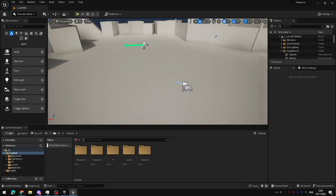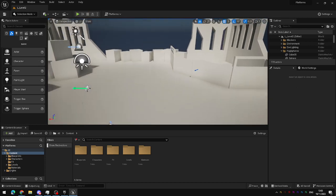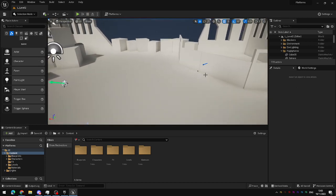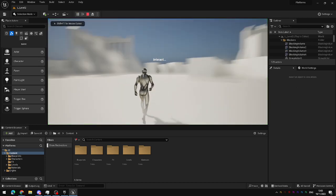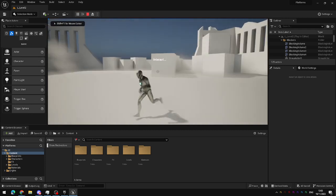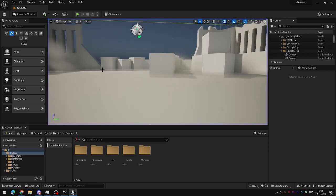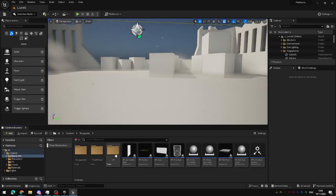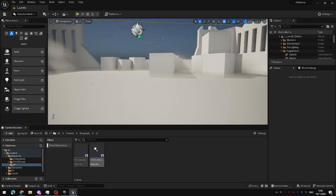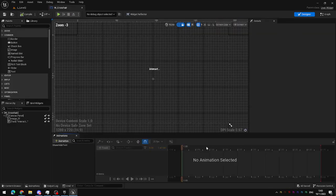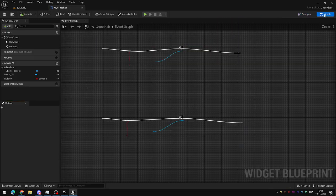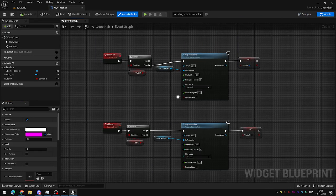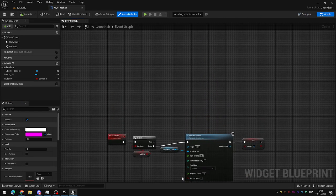The first step is going to be to make sure that that interaction text isn't always visible on the screen when we hit play. So I'm going to go into my Blueprints folder, open up my UI, open up the crosshair, and heading over to the Blueprint graph.